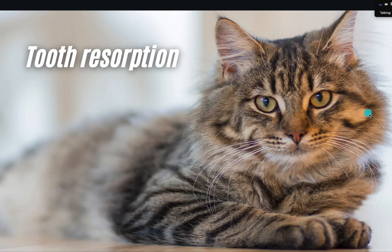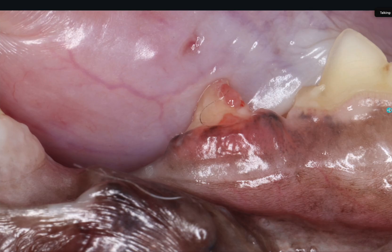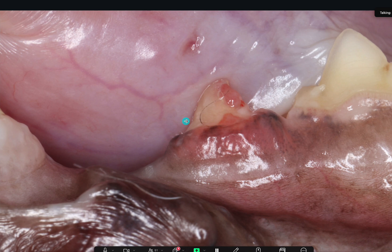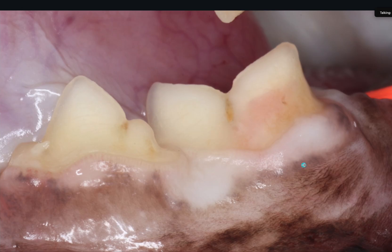Let's move on to look at some tooth resorption cases. This is a tooth resorption - that redness, red gums, those red lesions on the tooth. They can be more subtle also. They can be below the surface and all you see is this little reddish hue here.